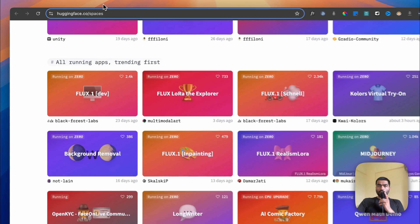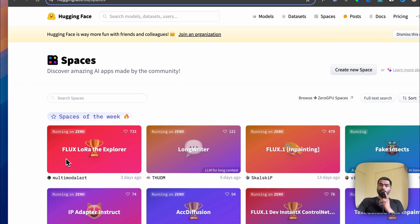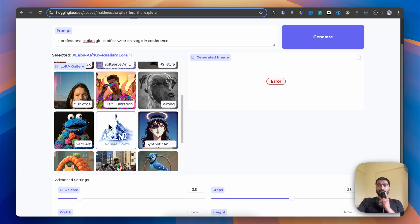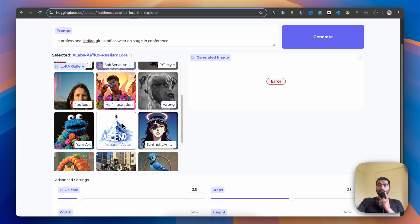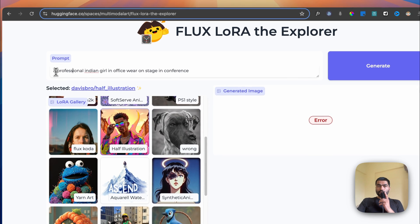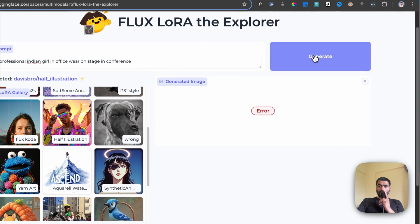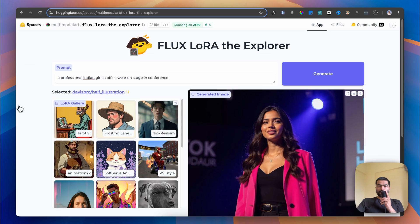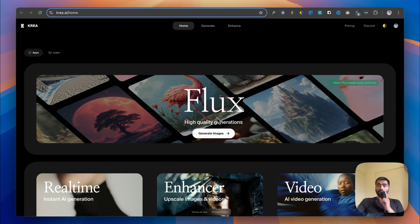You can use these specific styles to create your own illustrations. I'll select the same prompt that I gave earlier and click on generate. This is the output from this specific LoRA - a half illustration style.